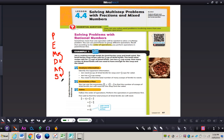Example one: John is cooking enough lentils for lentil barley soup and lentil salad. The lentil barley soup recipe calls for three-fourths cup of dried lentils. The lentil salad recipe calls for one and a half cups of dried lentils. John has a one-eighth cup scoop. How many cups of dried lentils will John need to have enough for the soup and the salad?